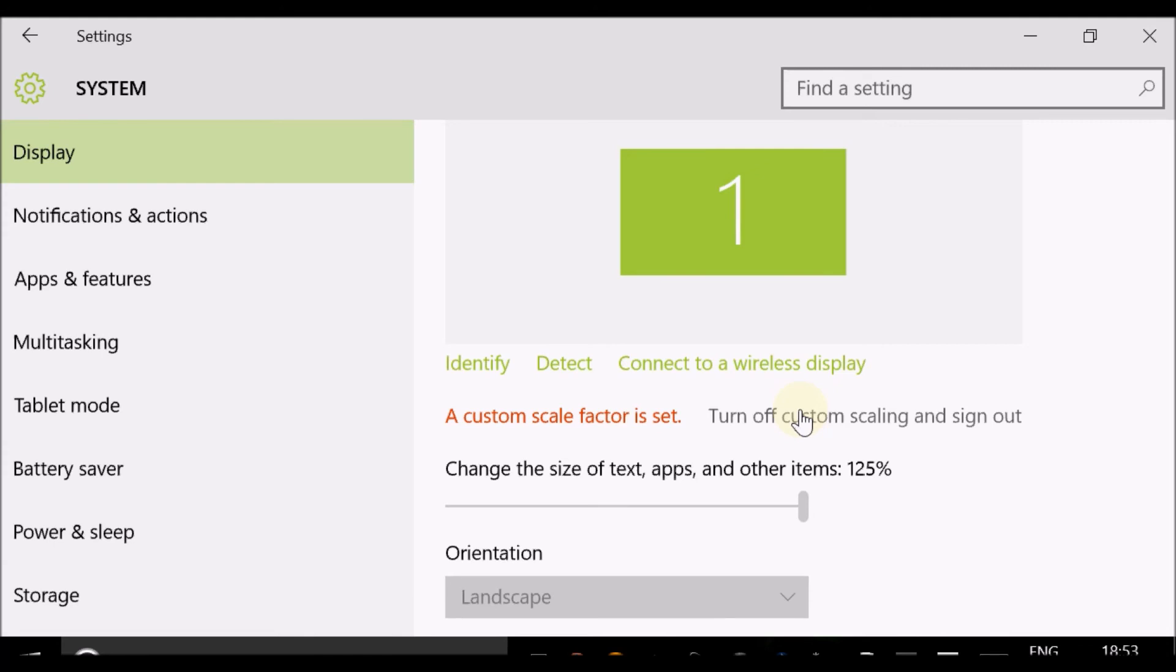And that's how you can easily change the display size on Windows 10.